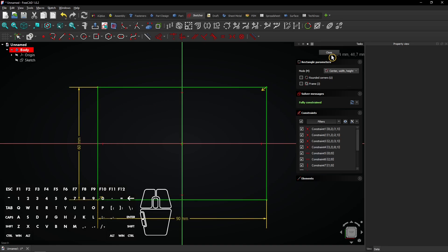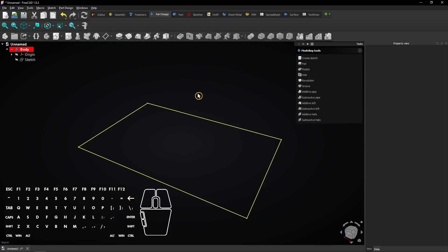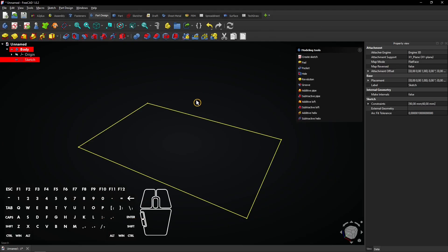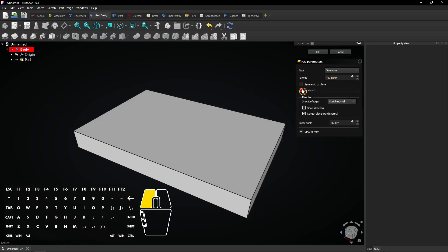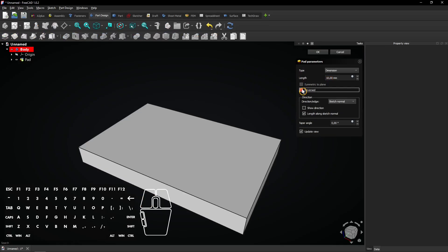Click on Close to exit the sketch. Select the Pad feature to extrude the rectangular sketch. Check the reversed box. Leave the length at 10mm and click on OK.